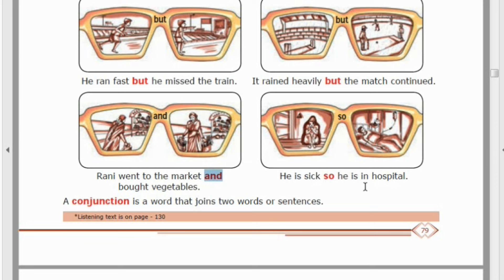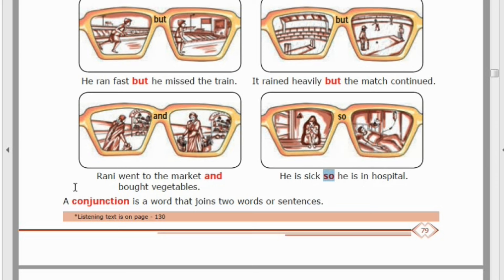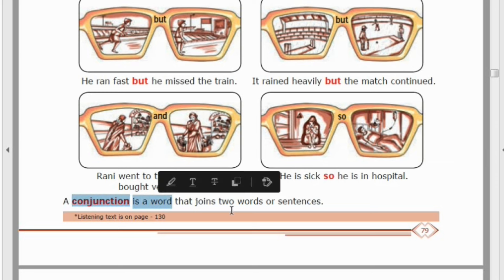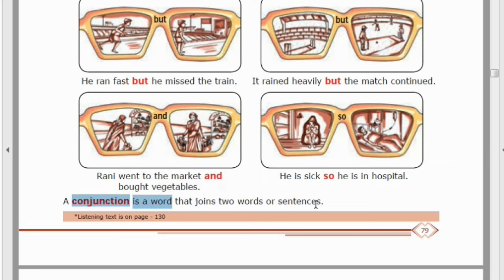'He is sick' — the word that connects sentences into one meaningful sentence is 'so.' So 'so' is a connecting word or conjunction. A conjunction is a word that joins two words or sentences — it connects two words or two sentences together.